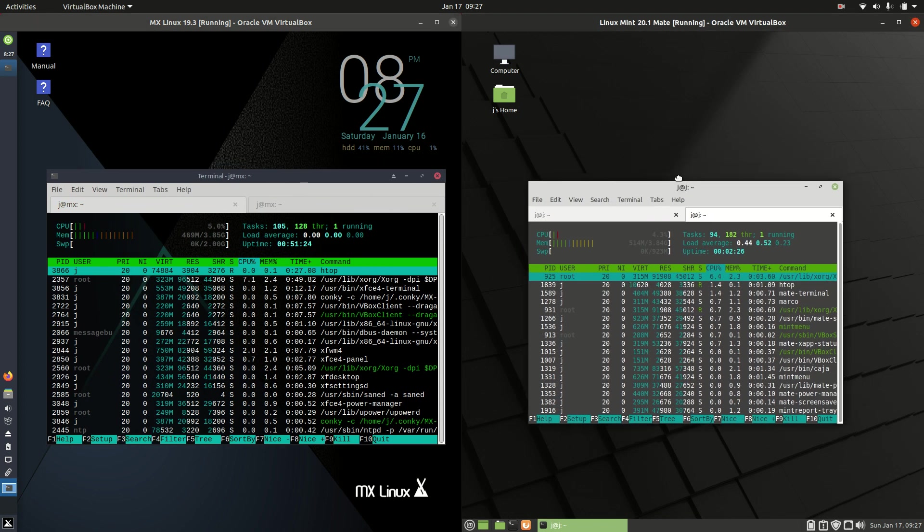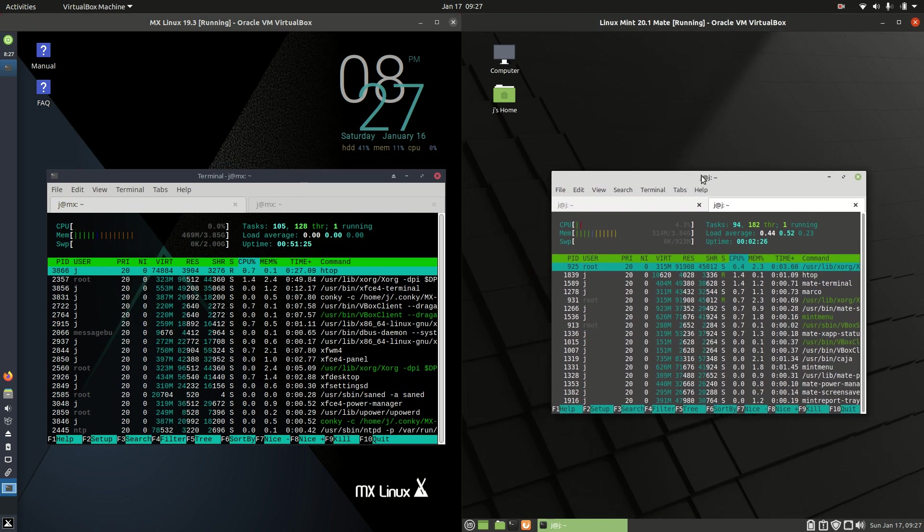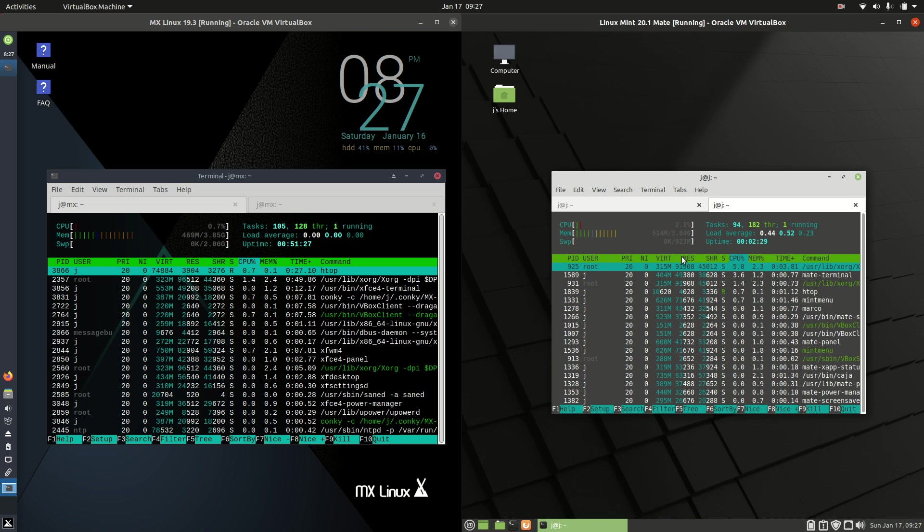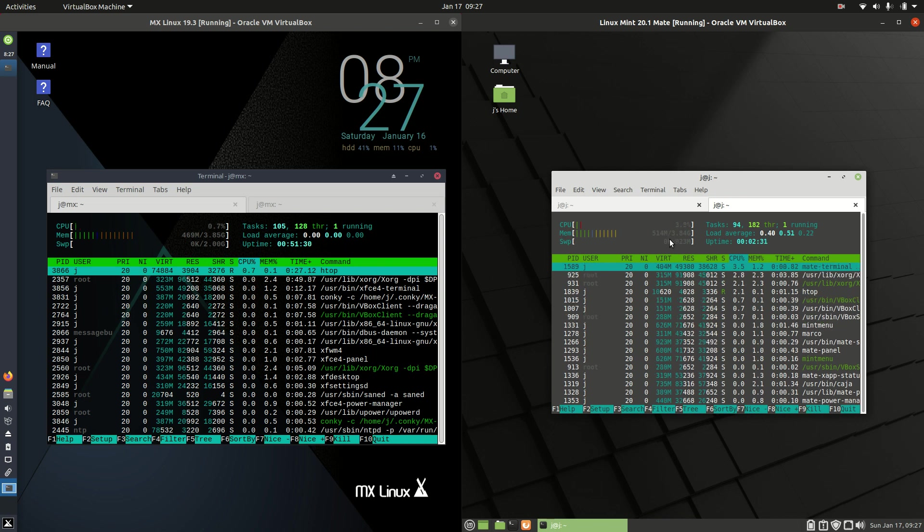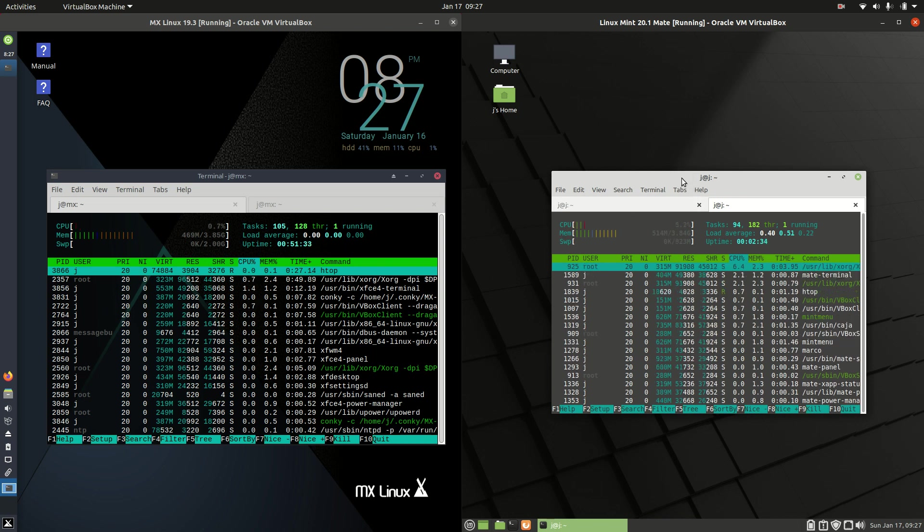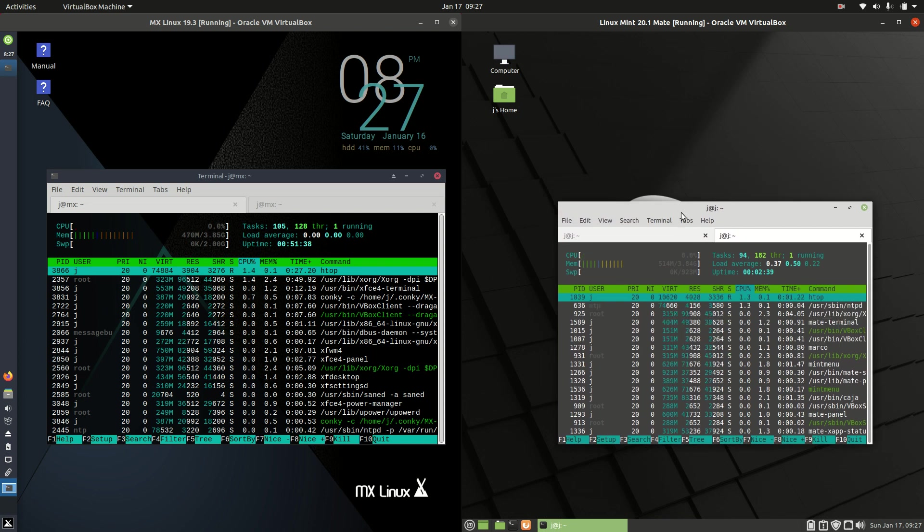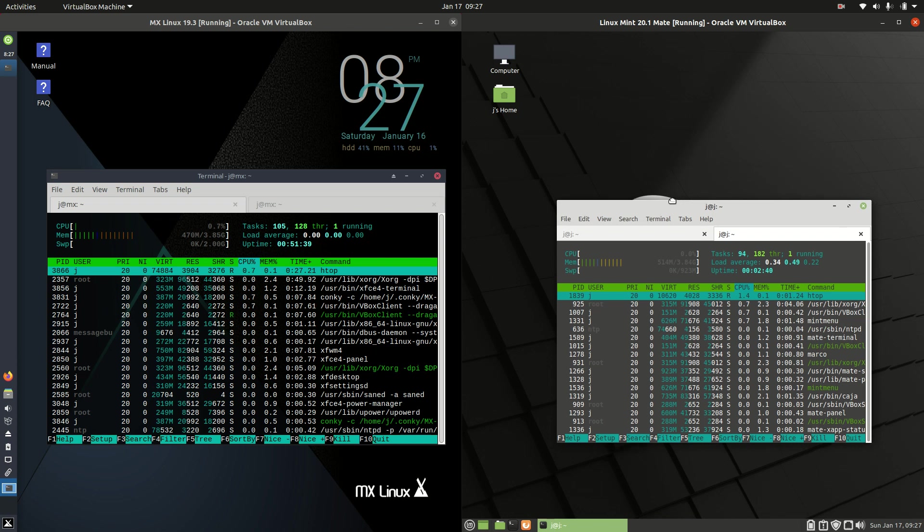Then on the right hand side for Linux Mint 20.1 Mate edition running at about 514, 520 megabytes of RAM. So not a great deal of difference in terms of RAM utilization if you're concerned about hardware specs or usage or what hardware you've got at home there.